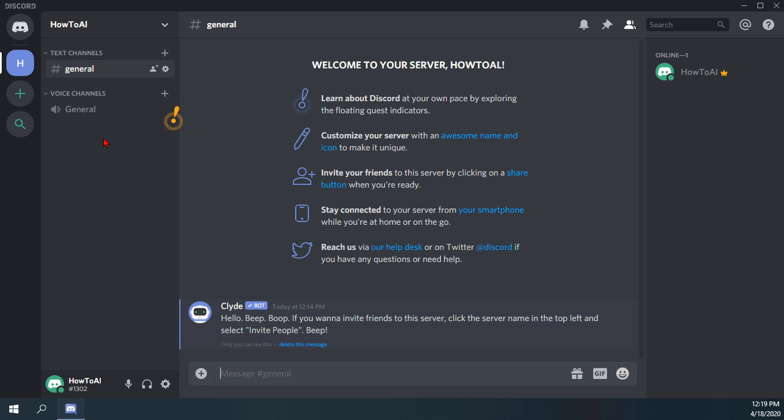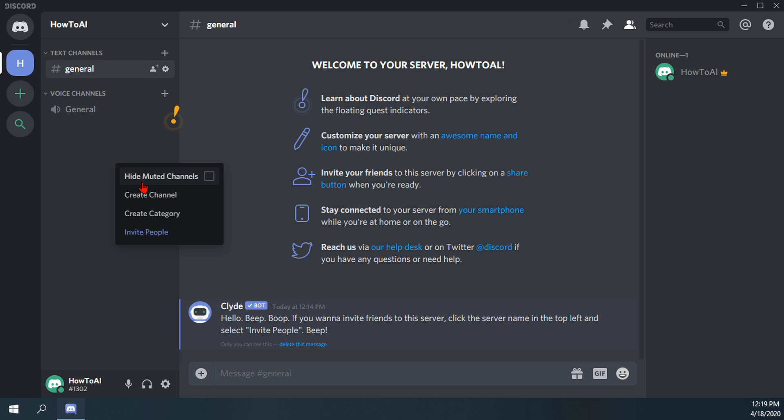So to create a text or voice channel, what you're going to want to do is just right click over here on the channel space. You'll do that. A small little submenu will pop up and what you want to click on, of course, is create channel from that submenu.